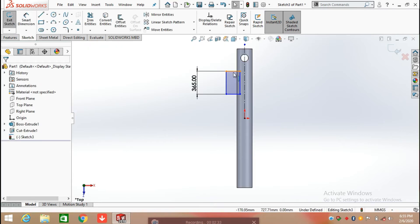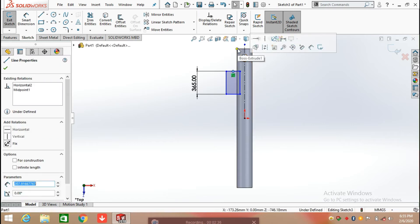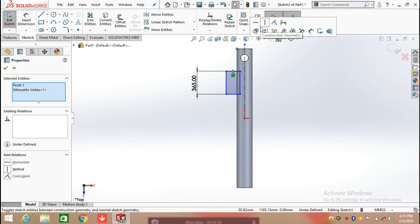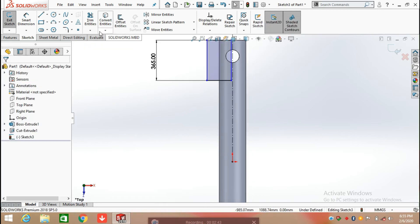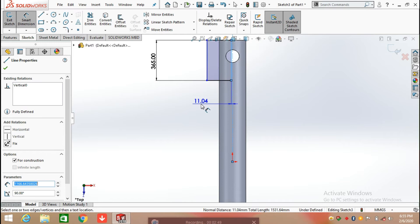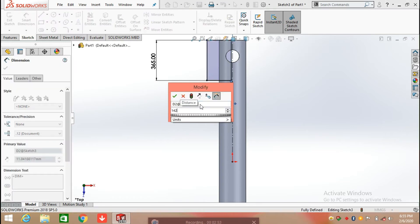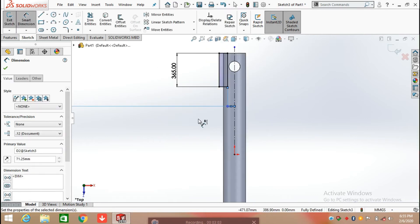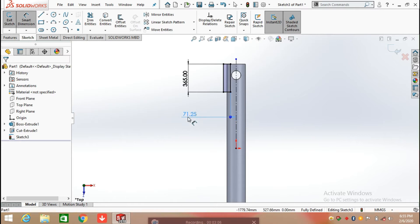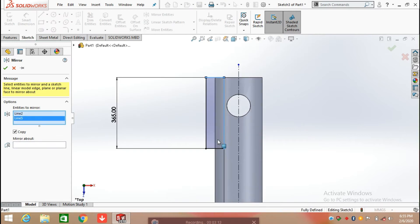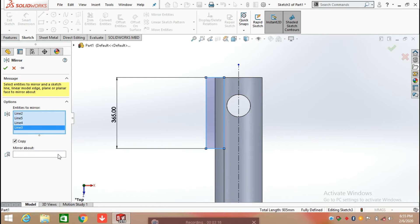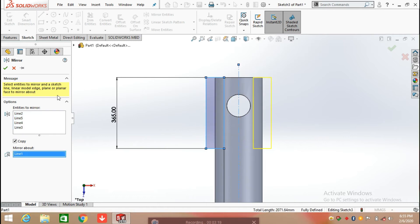Now defining the length of the rectangle which is 365 mm. Escape from the smart dimension command and add the relation between the line and the end face of the hydraulic extender — make them coincident. Now define its distance from the center line, which is half of 142.50, which is 71.25. Now click on mirror entities and select the rectangle all edges and mirror about the center line, click OK.